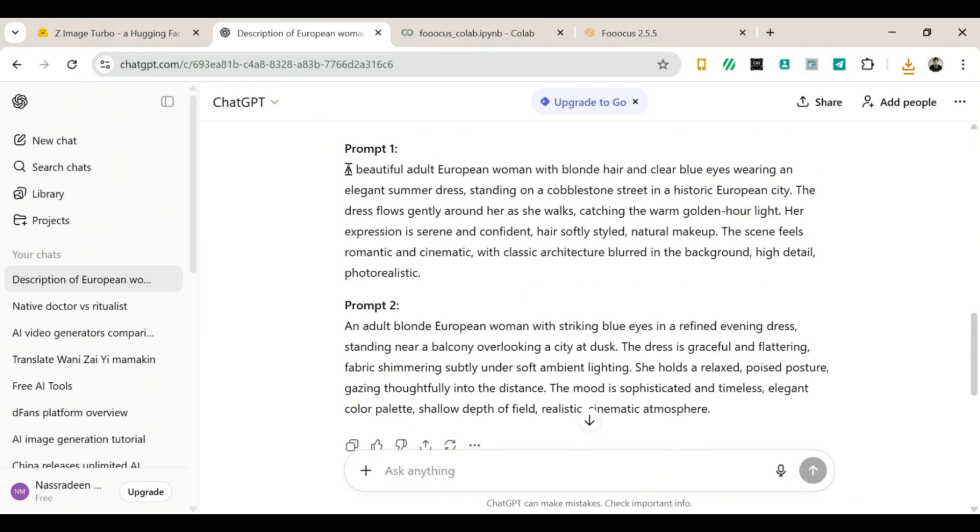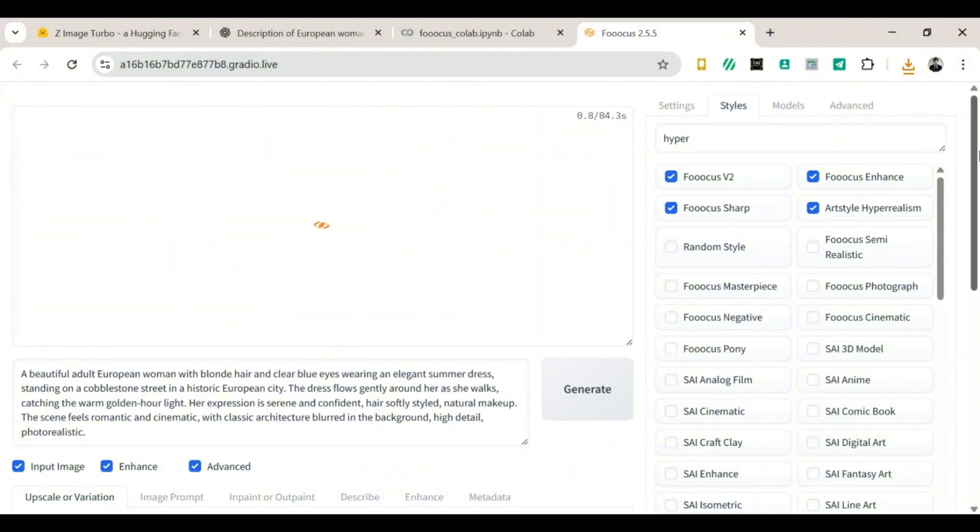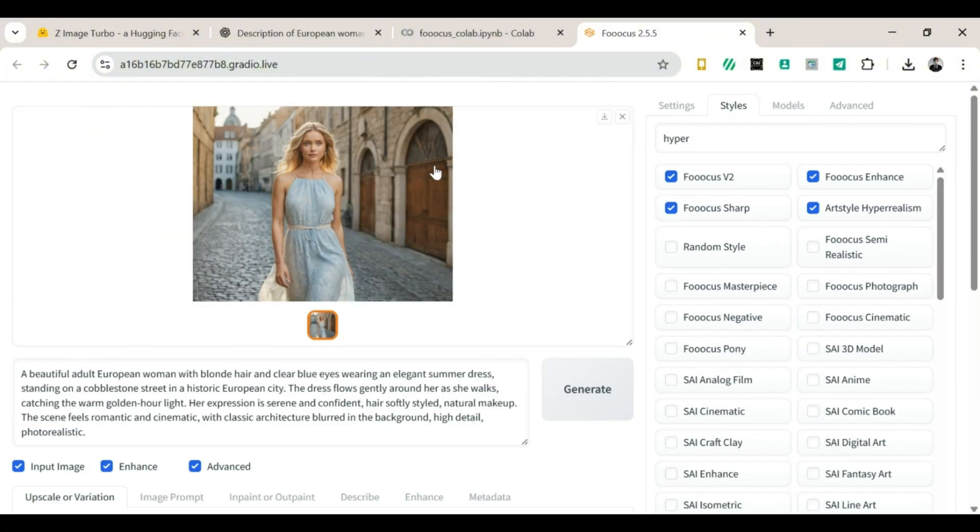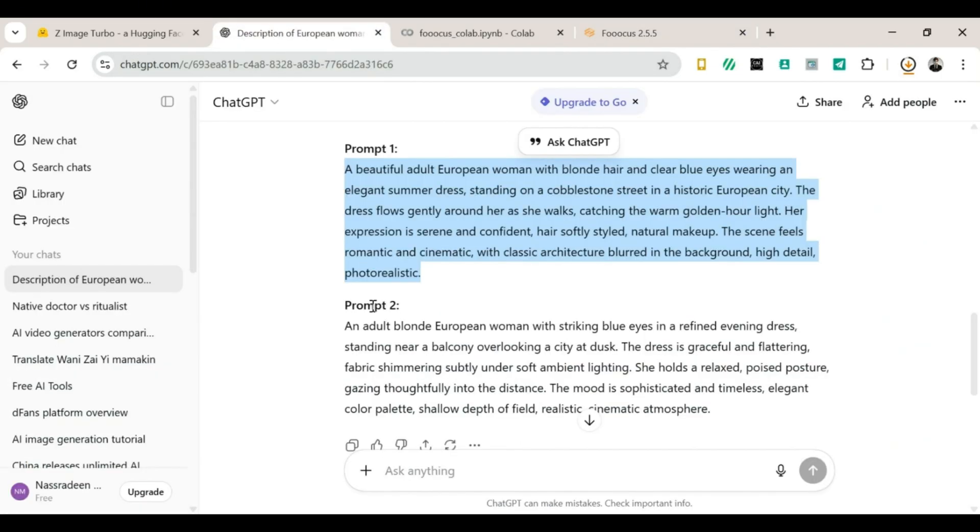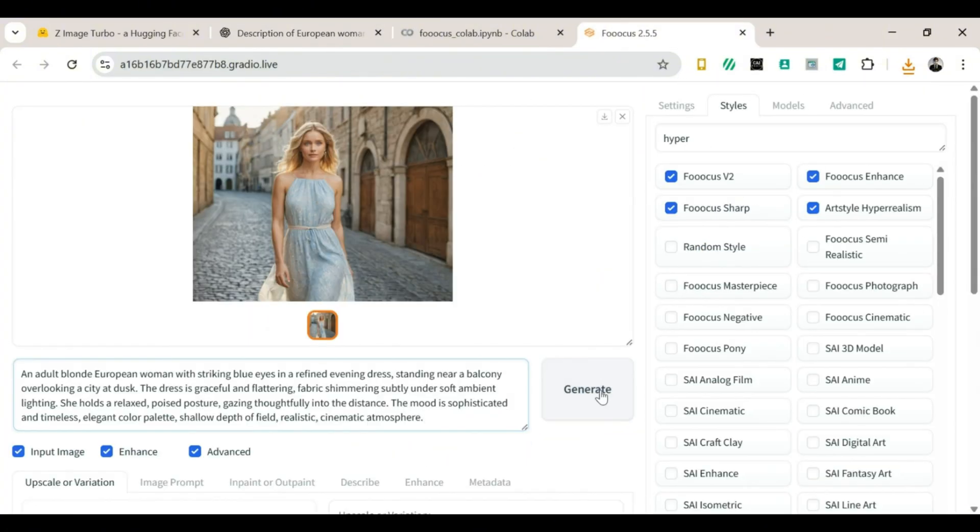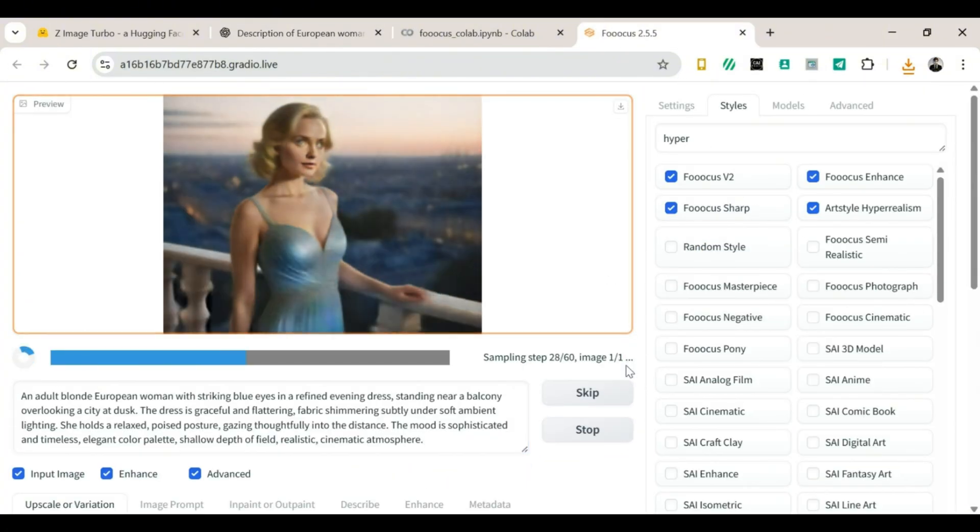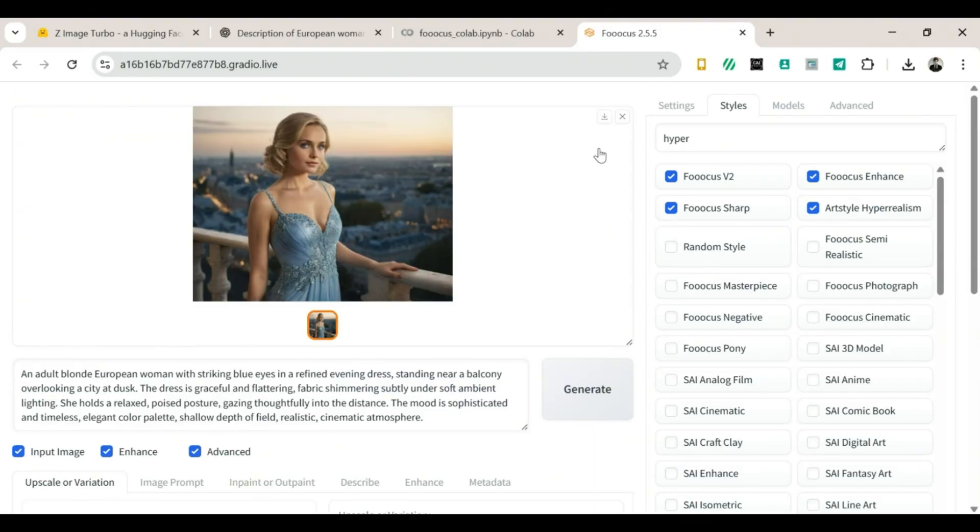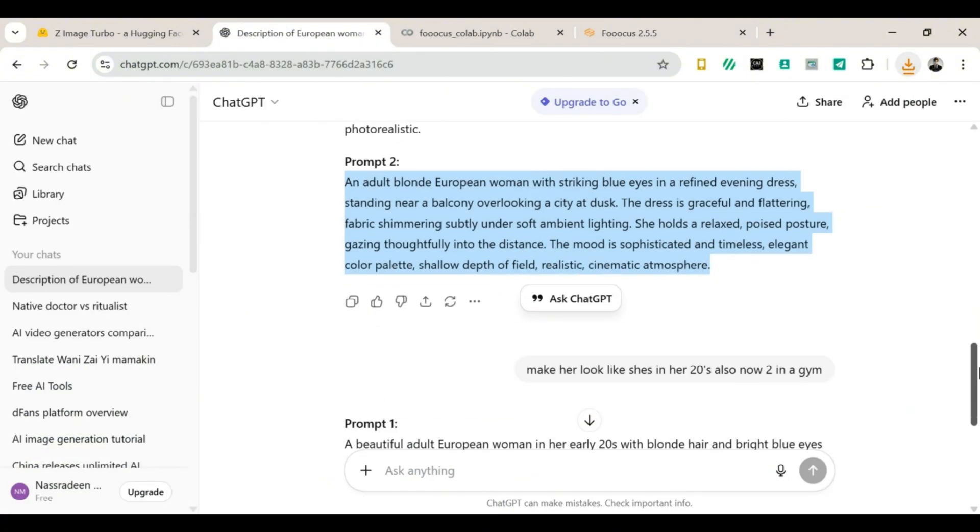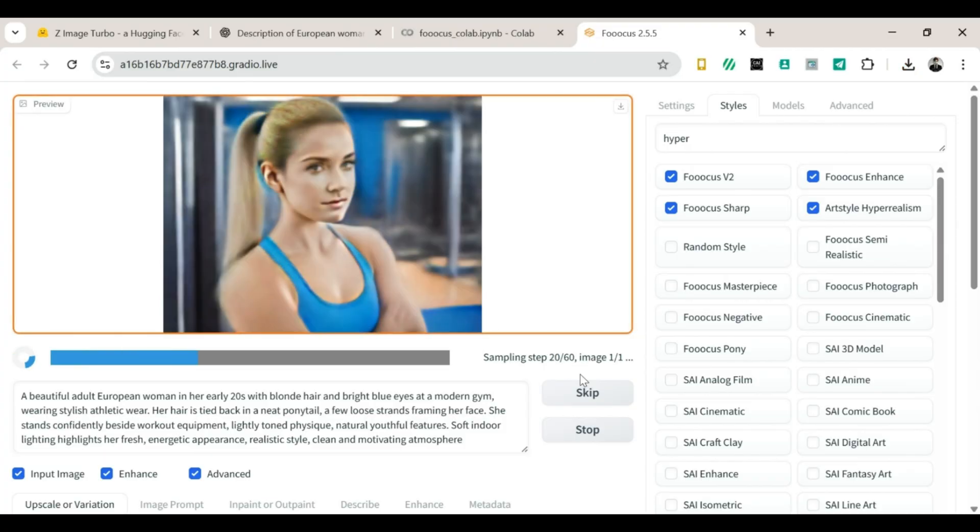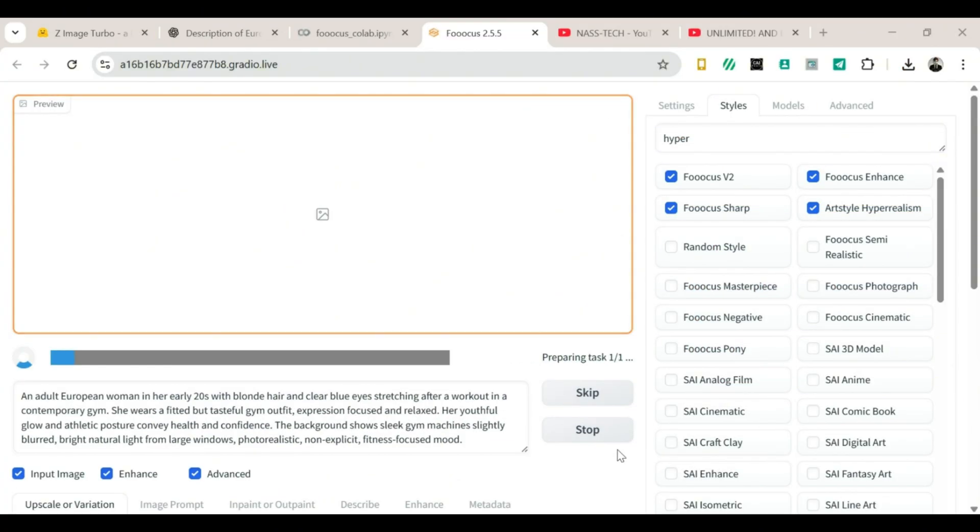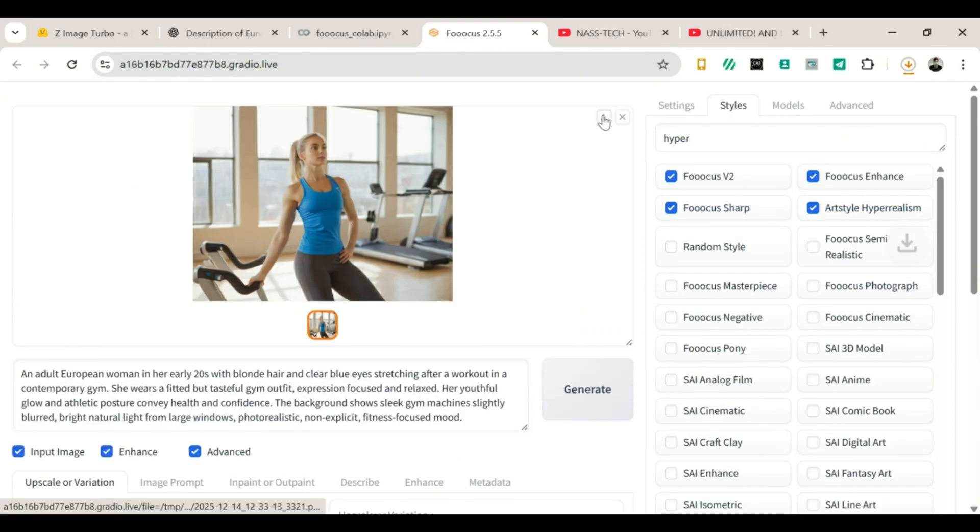Next, take the third prompt, paste it in, generate, and wait again. And she looks breathtaking. Another download. Click. Now for the final prompt, the grand finale. Paste it in, click Generate, and wait. Once again, Focus does not disappoint. The image looks stunning, shining like pixel magic. So we download it, proudly and happily, and repeat the same thing for the last two prompts. And now, we move on to the next step of our tutorial adventure.